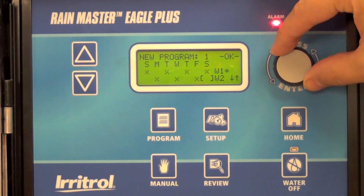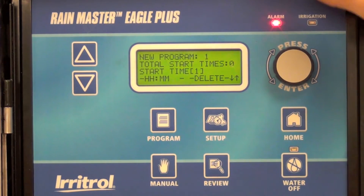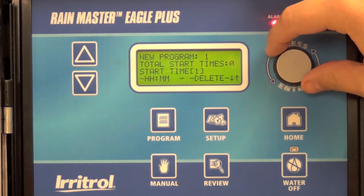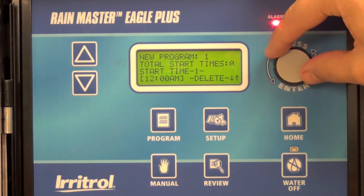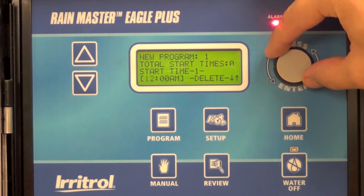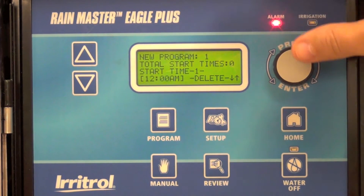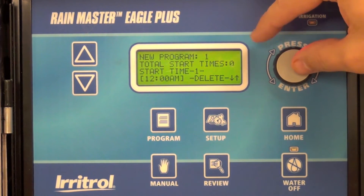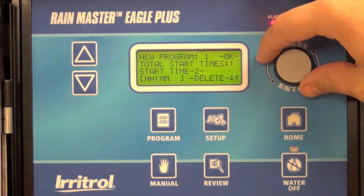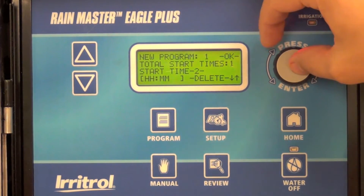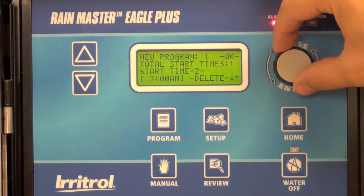Go ahead and select OK and it will ask you for your start times. My first start time will be at midnight. If you have a second start time, you can enter it here — I'll have a second start time of 3 a.m.